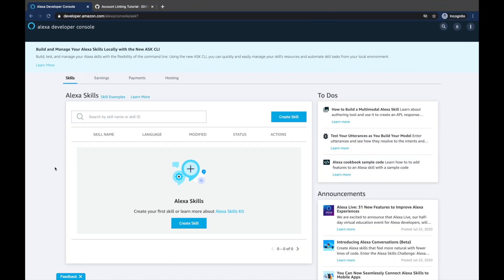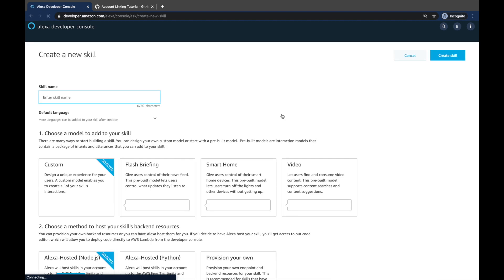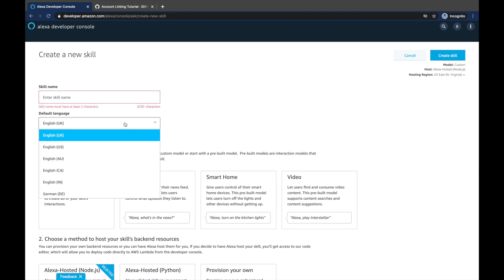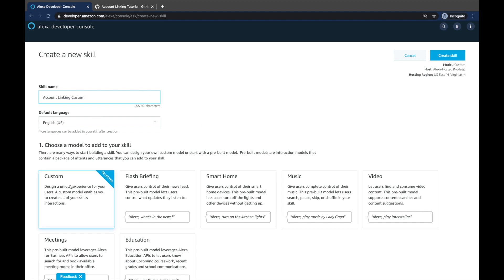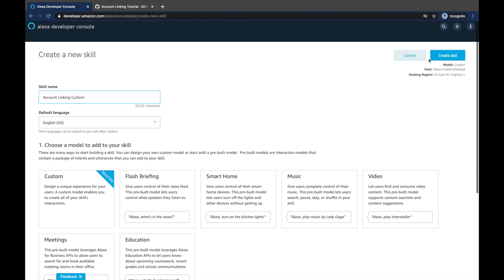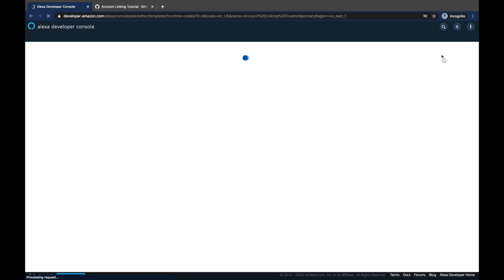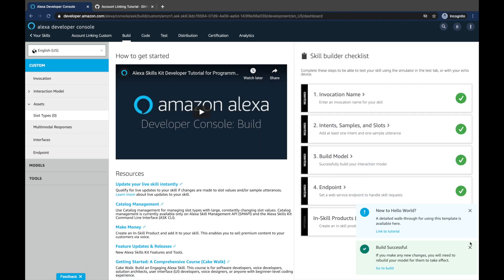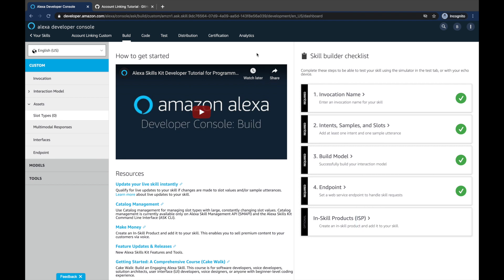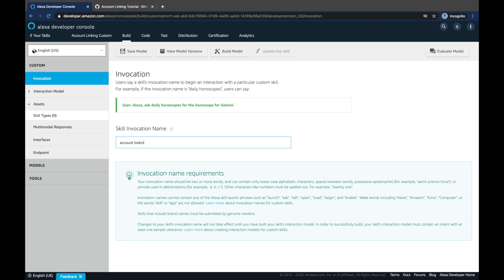Now let's take a look at how to do it in your skill. I'm on the developer console, so let's create a custom skill. We're going to call our first skill 'account linking custom' just to differentiate. We're going to use English US, custom skill, and Alexa-hosted Node.js. Let's create the skill and wait for it — the Hello World template is going to work just fine for us. Our skill has been created. Let's change the invocation name to 'account linking custom'.